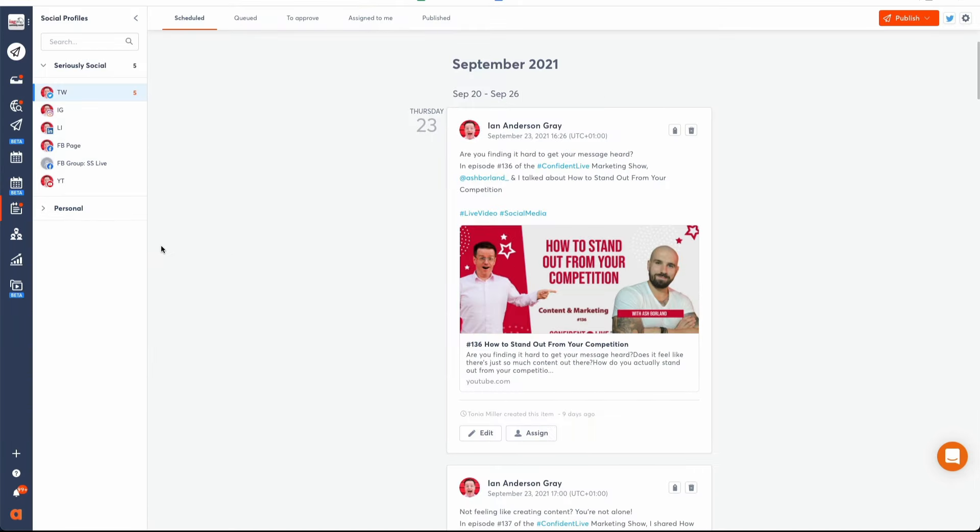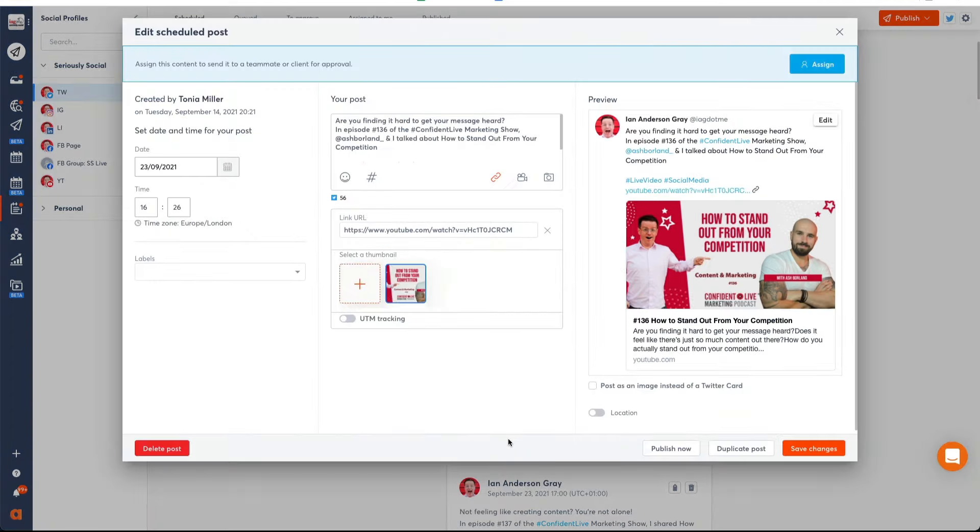The Publishing Lists menu provides a view of each scheduled, approved, queued, to approve and published content. Click on any scheduled item to edit, delete, or assign it to another team member with a custom note.